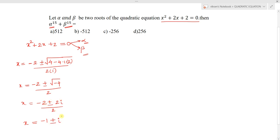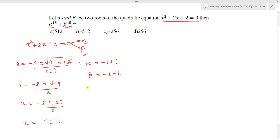So the two roots are alpha = -1 + i and beta = -1 - i. We can verify: the sum of the roots alpha + beta = -2, which matches -b/a = -2.